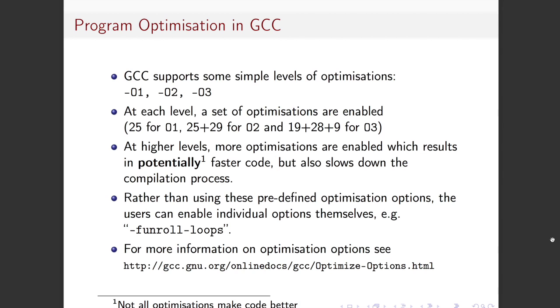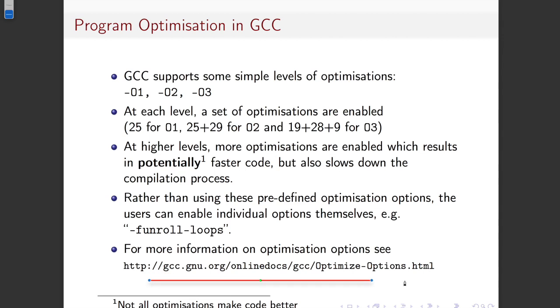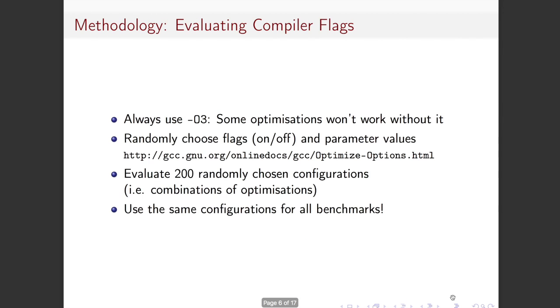So rather than using these predefined sets, we're going to enable the individual optimizations themselves and you're essentially going to randomly choose optimizations to apply. You're also going to add some others, for example, minus f unroll loops, which is not included in, it's so, it can be so damaging that it's not included in any of these, right? My recollection is at least it hadn't used to be, right? So that you need to explicitly ask for loop unrolling to work because minus O3 doesn't do it by default. Okay. And you can find a list of all these optimizations at this address that's down here.